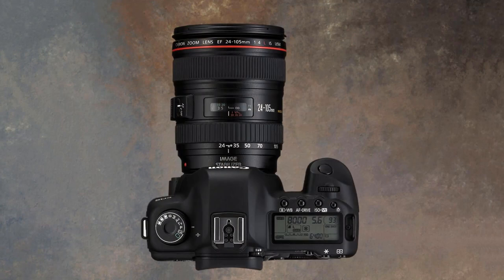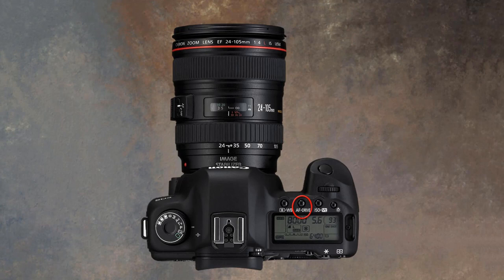Normally the self-timer option is going to be found by a button press on the camera body and then a selection wheel or button to scroll through the options. Our wheel is the large one on the back.